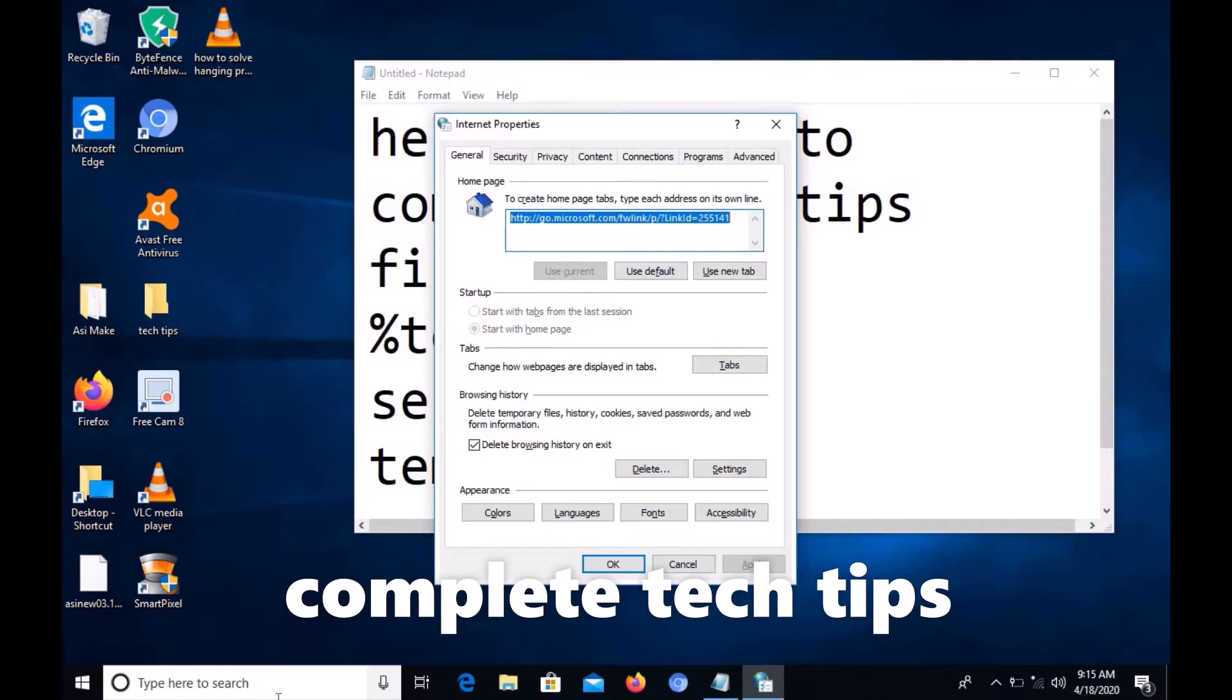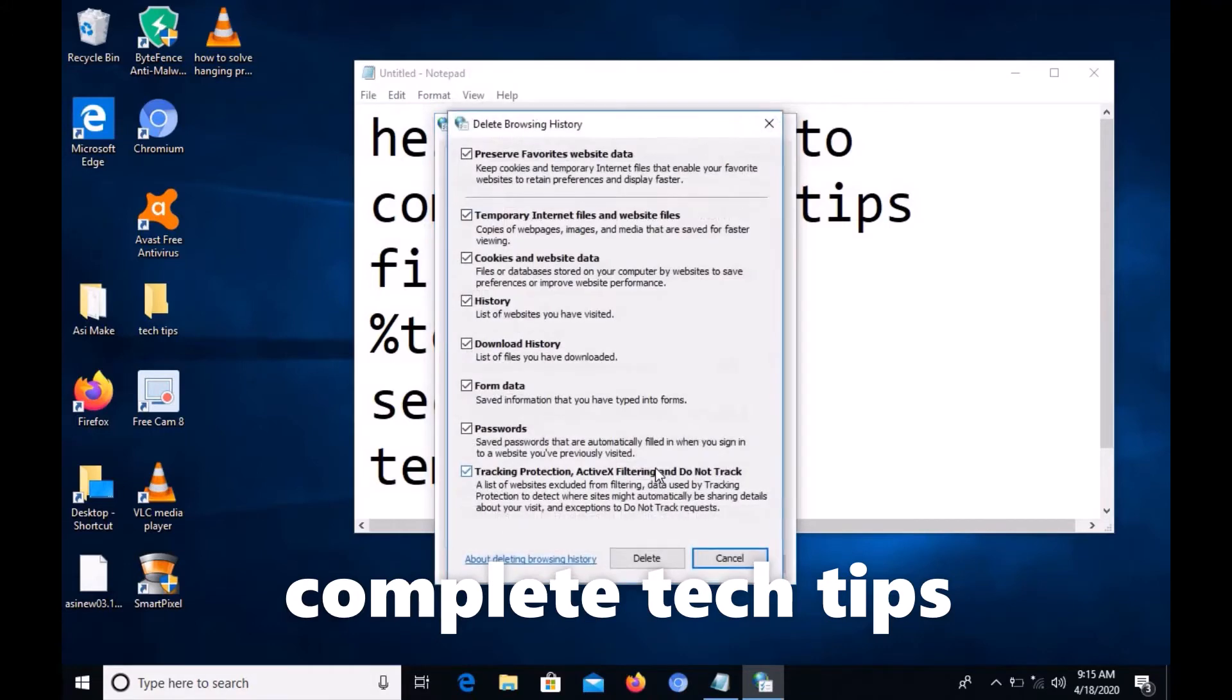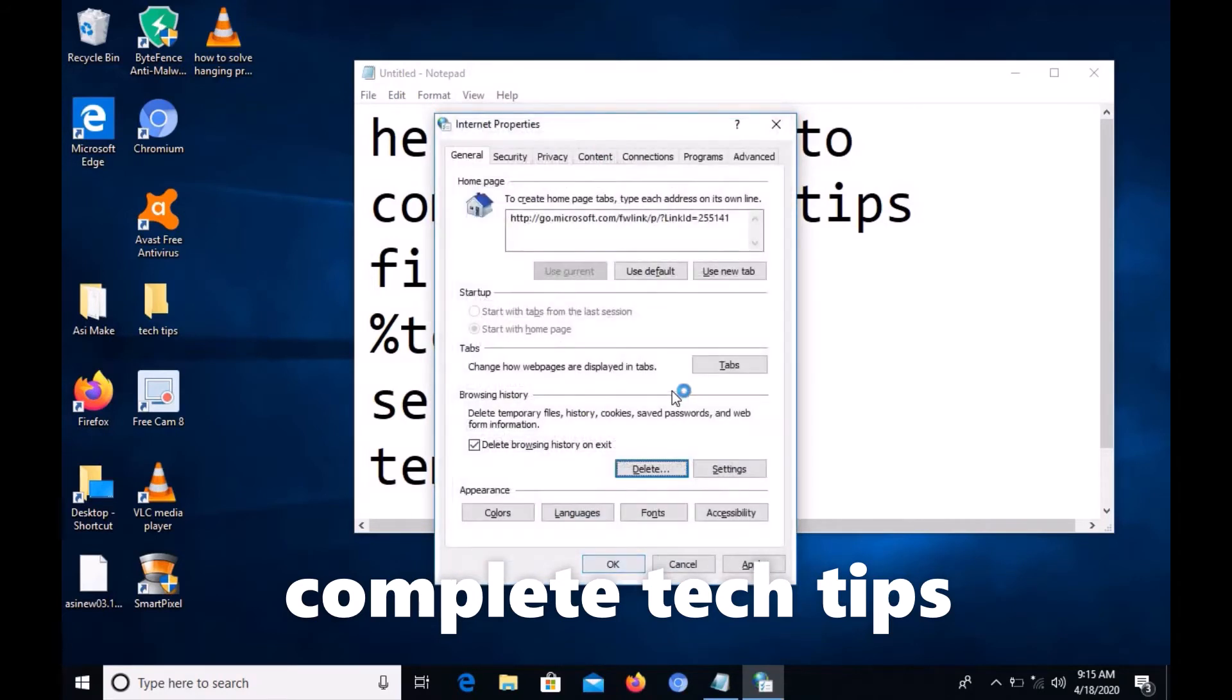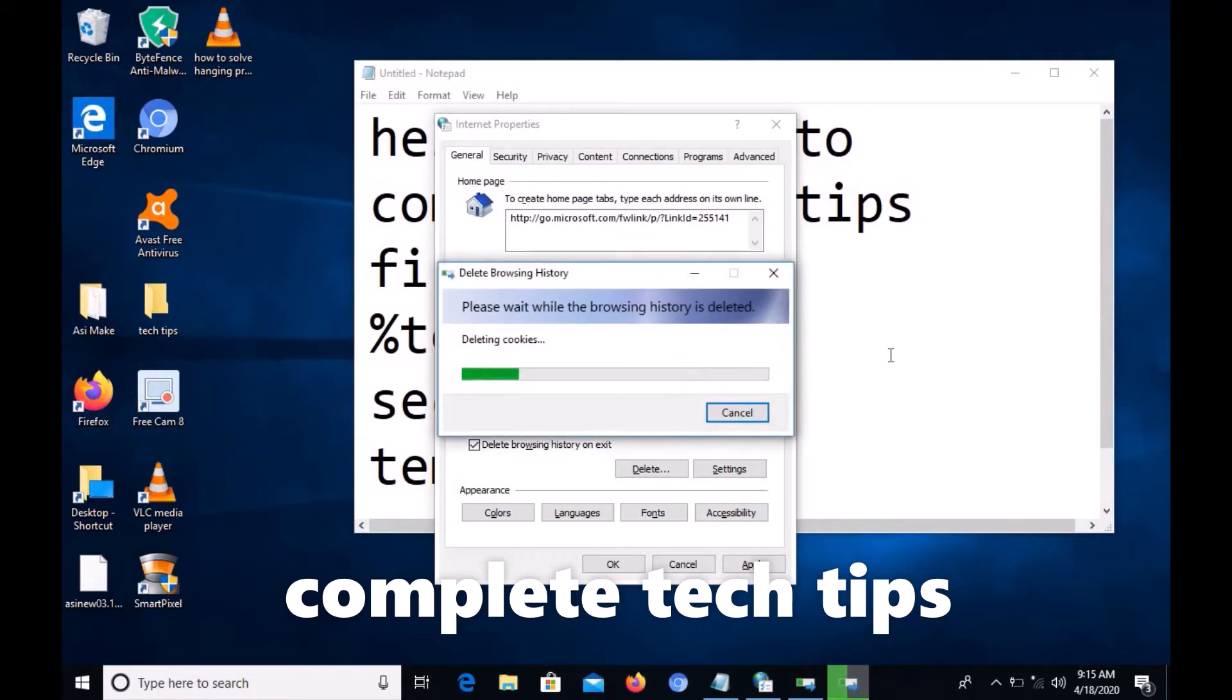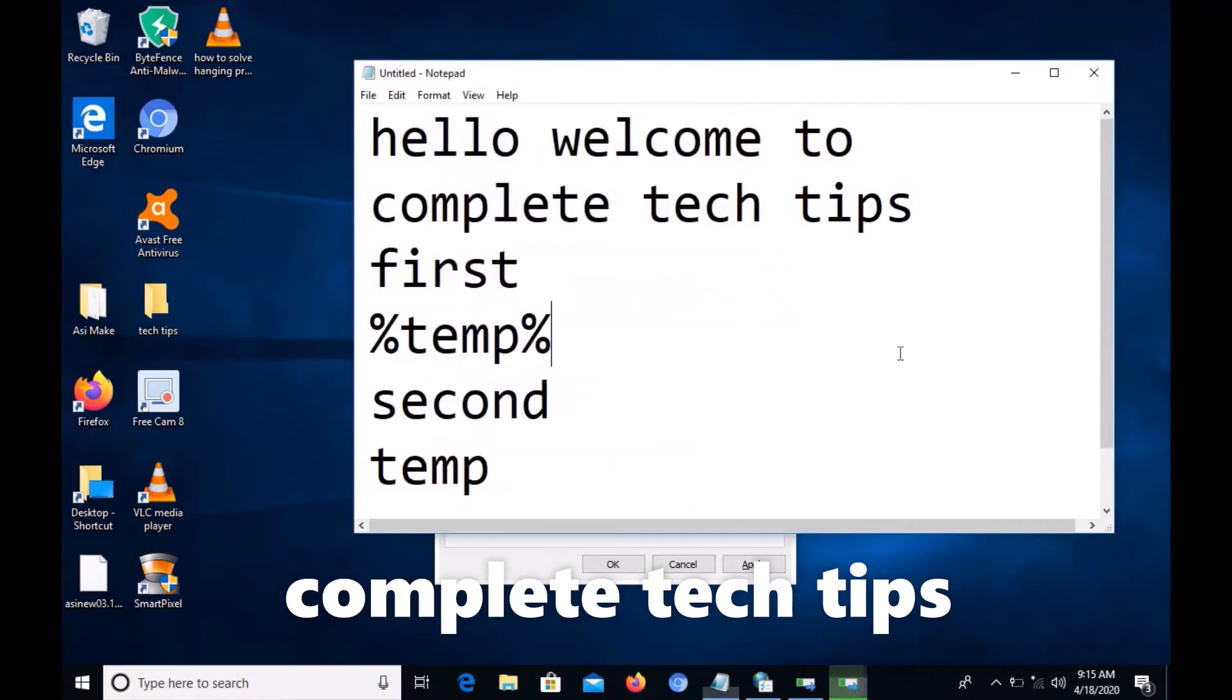This is unnecessary browsing history, so you have to delete all of it. Just select all those checkboxes and start to delete all the history from the internet.